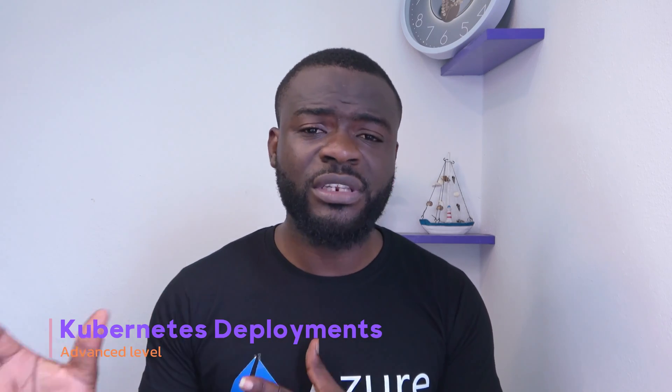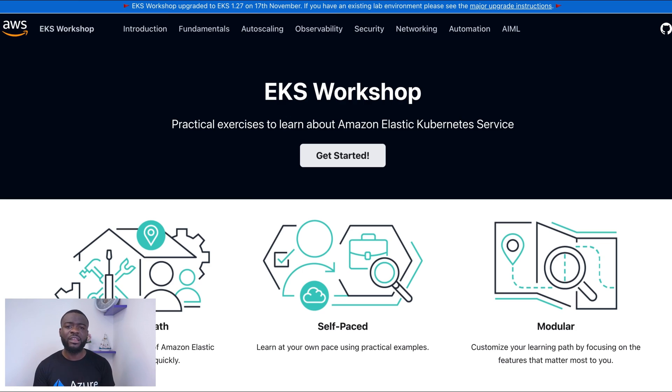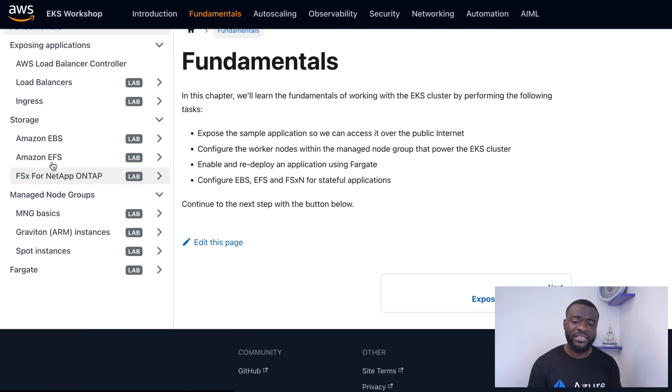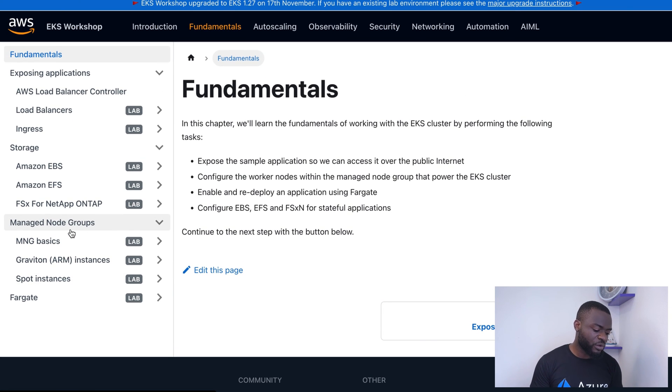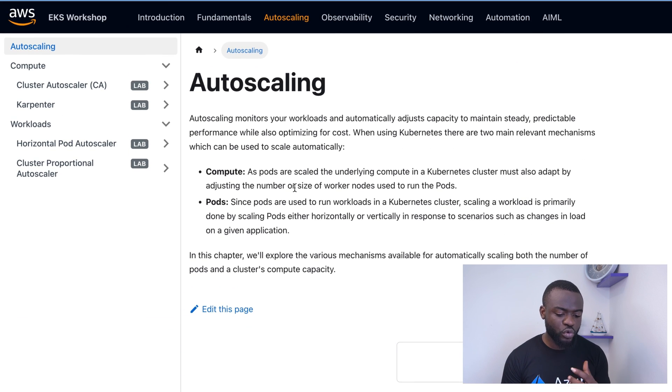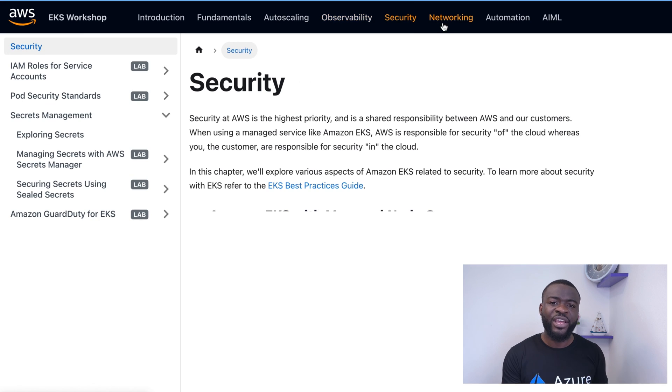There is a website I recommend that gives you a detailed understanding of how to deploy Kubernetes workloads, set up clusters, management groups, horizontal and vertical auto scaling, networking, and security in a Kubernetes cluster. The AWS EKS Workshop covers fundamentals of Elastic Kubernetes Service, including how to configure Elastic Load Balancing, file systems, Fargate profiles, compute auto scaling, observability, security, networking, and automation on Elastic Kubernetes Service.